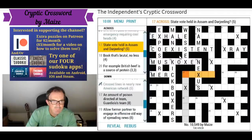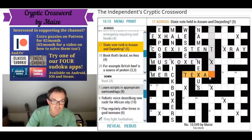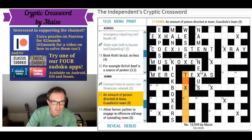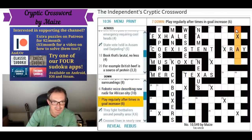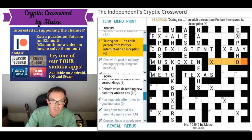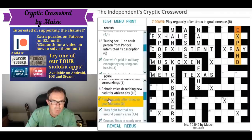'State vote held in Assam and Darjeeling' — Texas then. Assam and Darjeeling are regions of India but they're also T's. We've got X for a vote — that's what you might put on a voting slip. 'An amount of poison' — going to be something like a toxin. 'Play regularly after times in goal' — we need a word for goal. End is a goal, and inside that we put times which is X. Play regularly gives regular letters in 'play' — the odd letters P and A — and that gives us 'expand'.